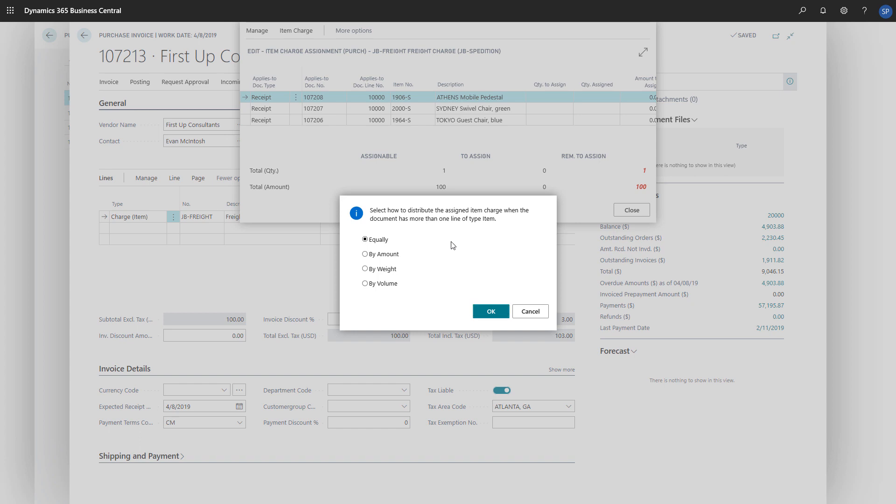Equally will divide the amount equally per line. The other three options will assign the amount based on the amount, the weight, or the volume of each line. We'll choose OK to continue.